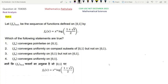Option 1 says that Fn converges pointwise on [0, 1]. Option 2 says that Fn converges uniformly on compact subsets of [0, 1) but not on [0, 1). Option 3 says that Fn converges uniformly on [0, 1) but not on [0, 1]. Option 4 says that Fn converges uniformly on [0, 1].